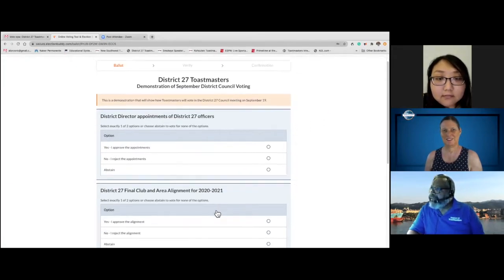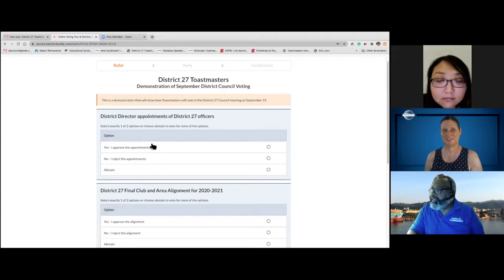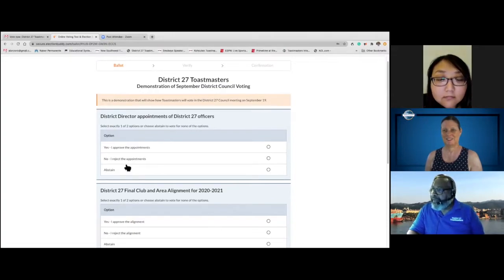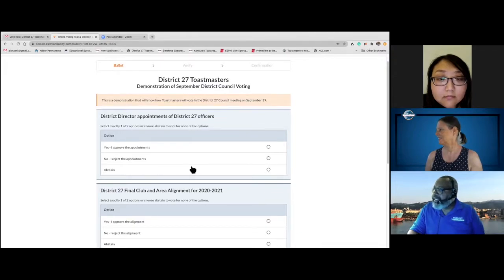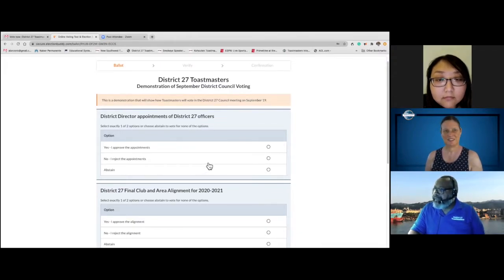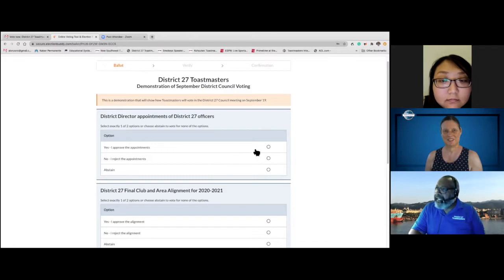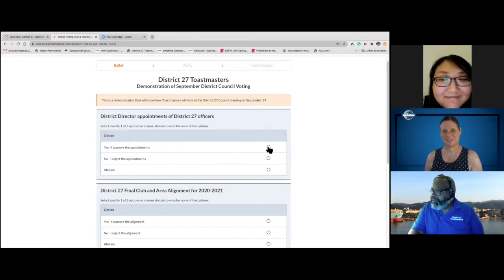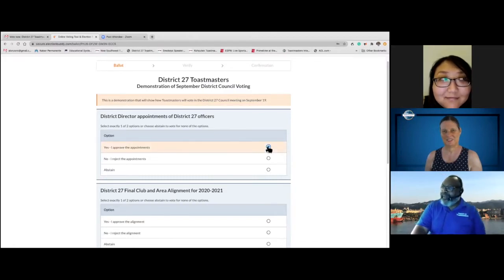So District 27 appointments for District 27 officers. Yes, I approve the appointments. I reject appointments. Abstain. Abstaining is silly. Approve the appointments.